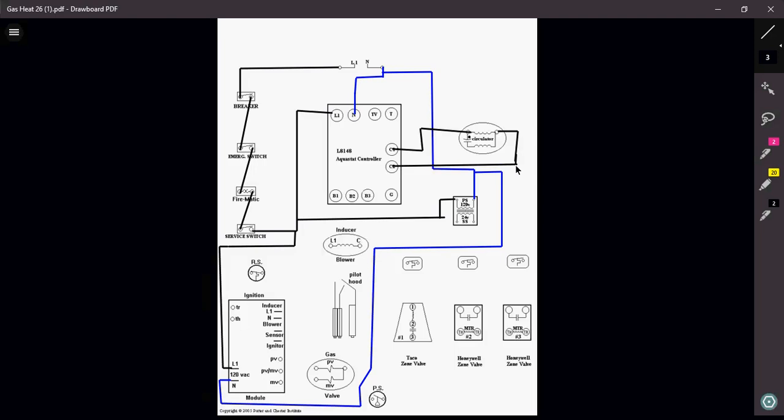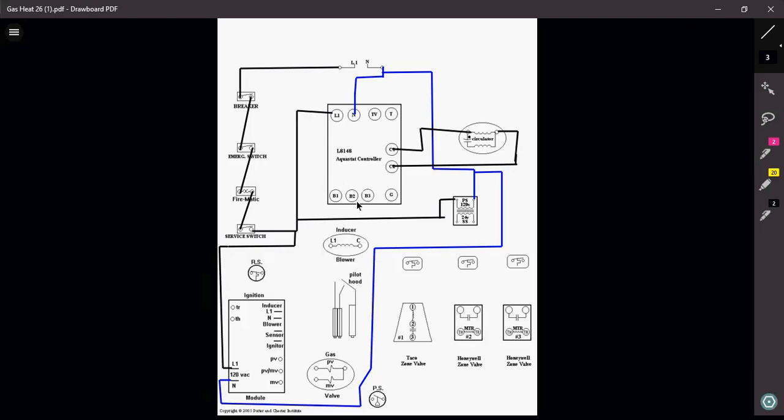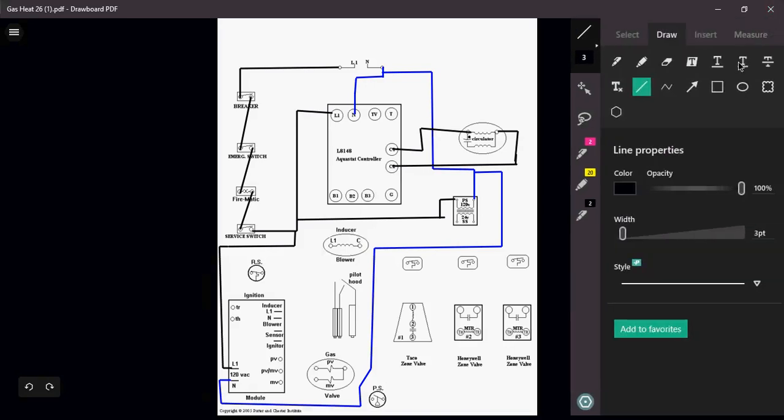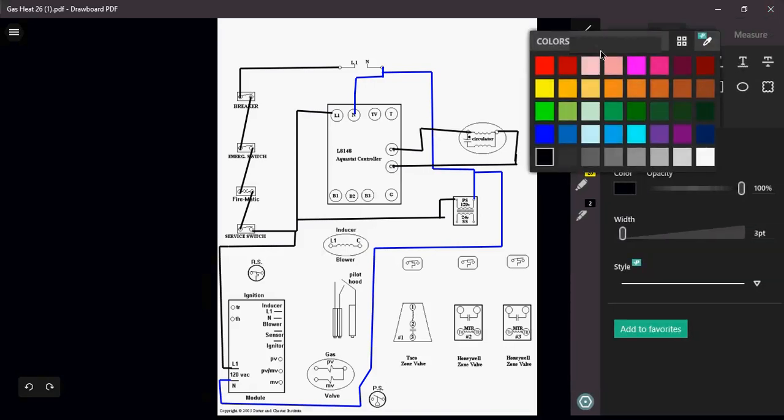Now we're going to take care of our burner circuit. Remember we are now dealing with a triple Aquastat here, B1, B2, and B3. If I was to wire between B1 and B2, I would be wiring it for millivolts. I am not dealing with a millivolt circuit here. I'm dealing with a 24-volt circuit. So between B1 and B3 is my 24-volt circuit.